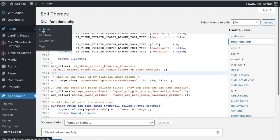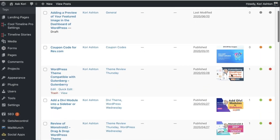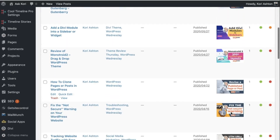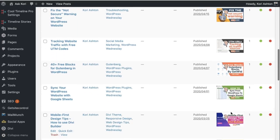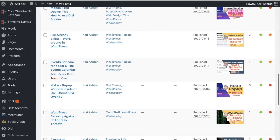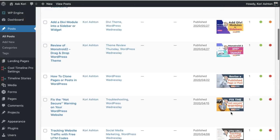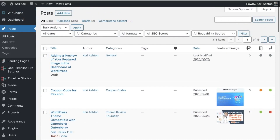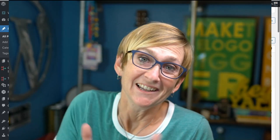Now if we go over to our post area, we should see our beautiful column with all of our beautiful images. Look at that! How great is that? Super easy fix for us, and as long as you're using that child theme, it's going to be there every time without fail that you update. Kinda nice, right?